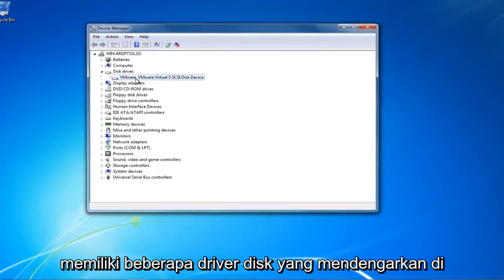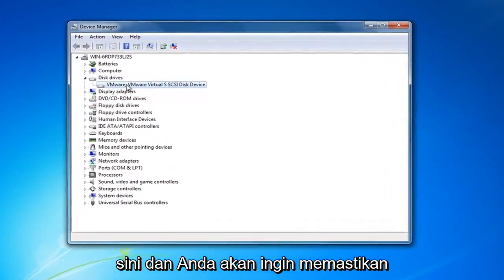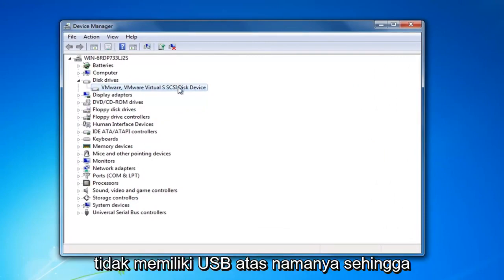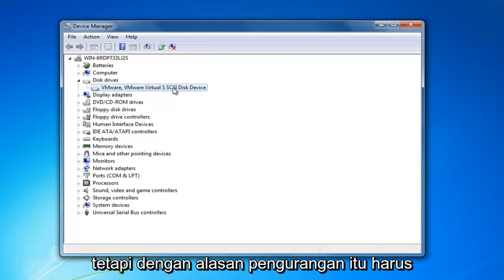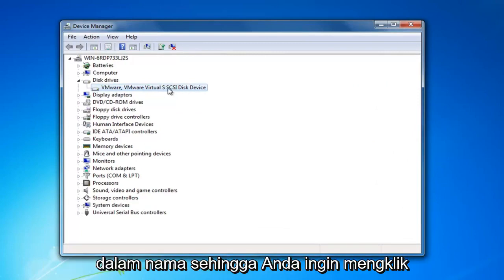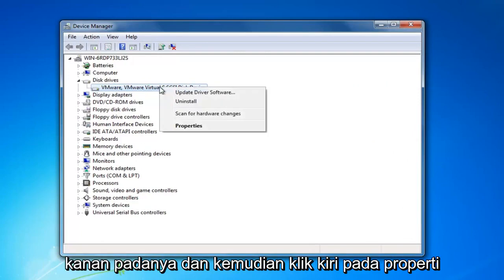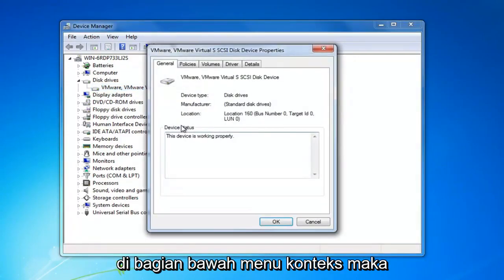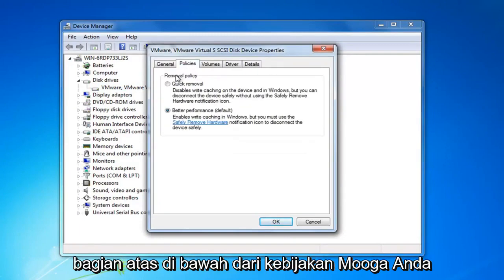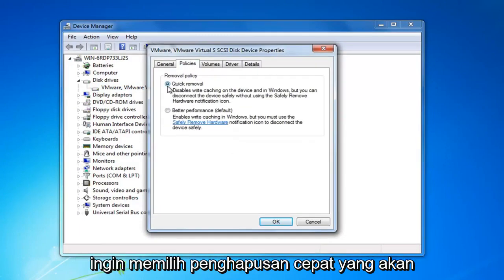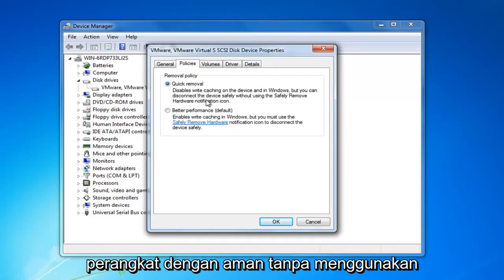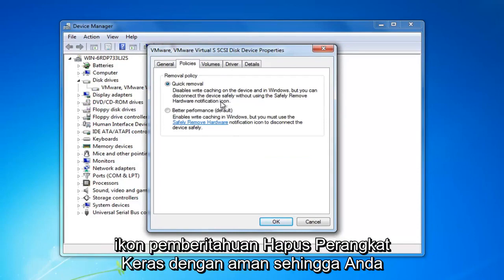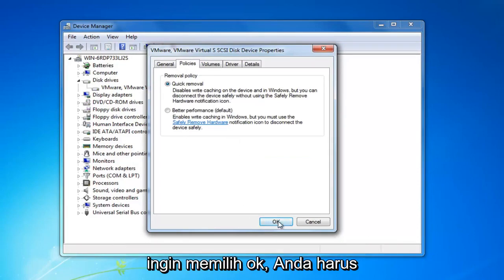You might have multiple disk drivers listed in here, and you want to make sure the one we're about to work on does not have USB in the name. By process of deduction it should be your system drive and should not say USB. Right click on it and then left click on Properties at the bottom of the context menu. Then left click on the Policies tab at the top. Under Removal Policy, select Quick Removal, which will disable write caching on the device, then select OK.